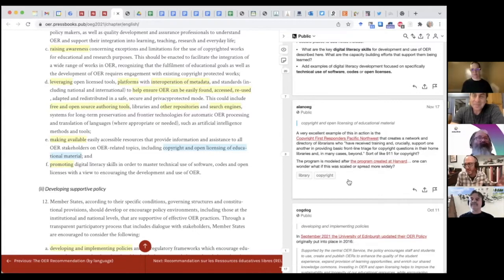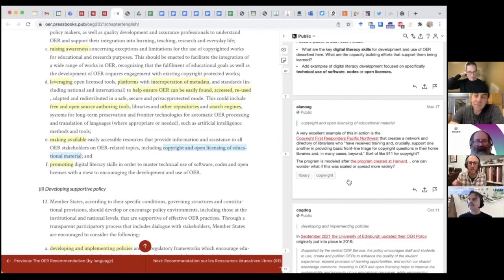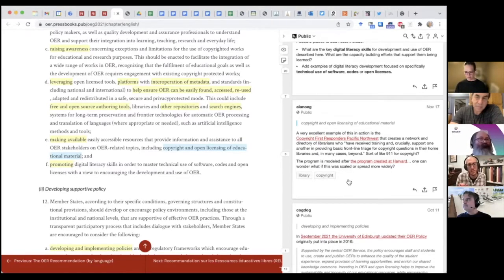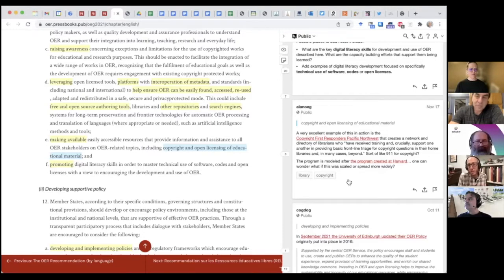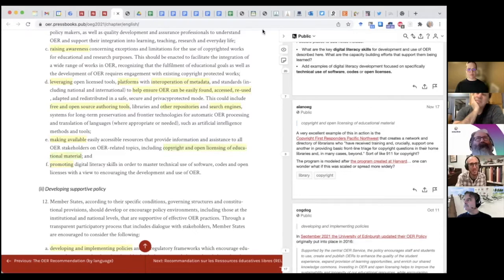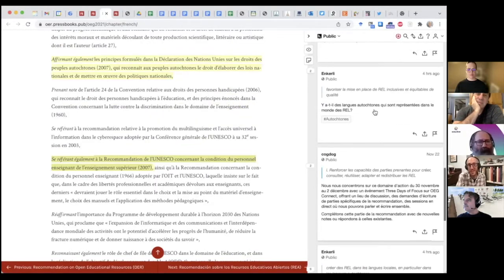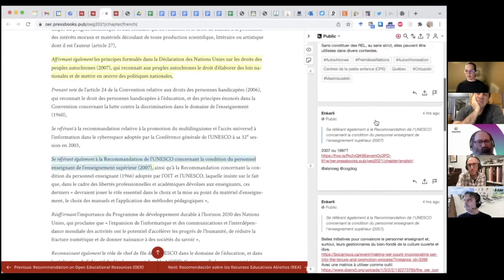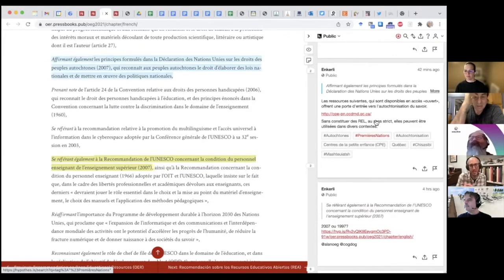To get back to Alex's question about inclusion and who feels welcome — in this particular project with the OER recommendation, there are already a few important decisions that have been made that make this more welcoming and make it easier for people to see themselves as playing a role. One is the language: you could have just suggested people come to the English version, but you didn't — you said there are multiple languages here that people can annotate. And Alex, all the annotations on this French-version page are in French. This is one way of saying 'you are welcome here,' and that's a really important decision.